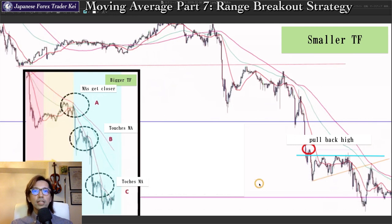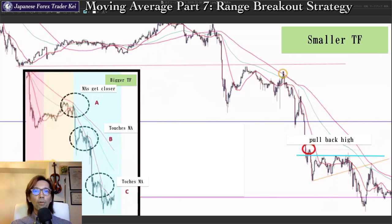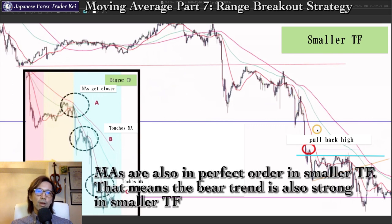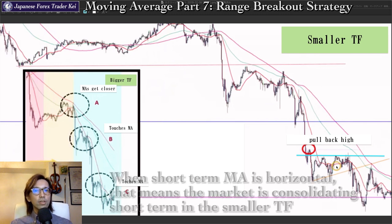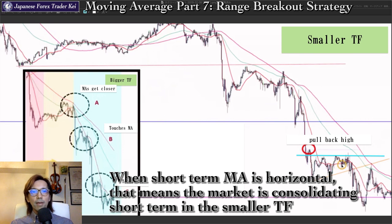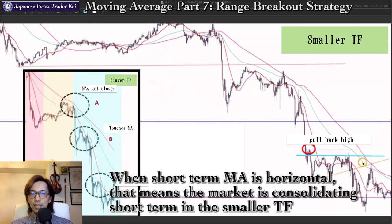Then you look at the smaller time frame with the three moving averages. When you also see they are all pointing downward, the market is on strong bear momentum. Or when you see only the short-term MA is horizontal and the other two MAs are going down, that means the market is consolidating short-term — meaning it could be resisted by the other two MAs and the market may continue to the downside. For further confirmations, you can also draw lines or look at candle patterns and price actions to find the selling edge on the market.